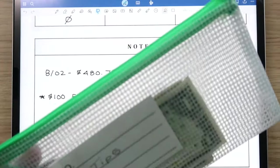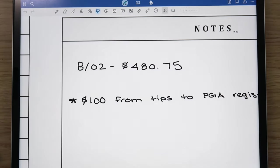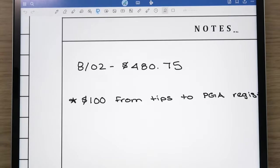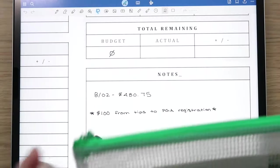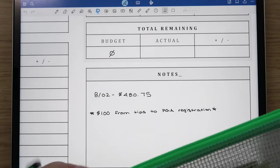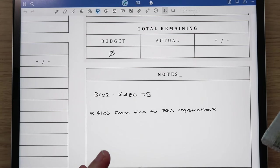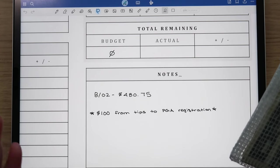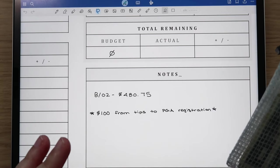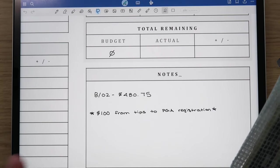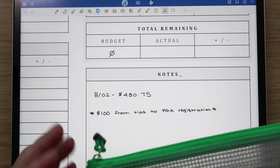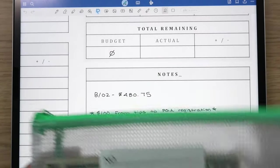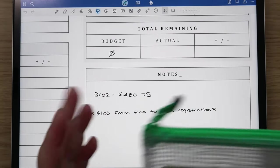His paycheck was $480.75 and then he did take $100 from his tips envelope. He's going to be starting the PGA program pretty soon. In order to get into the program you have to do certain things to qualify. One of those things is a performance test which he's going to take in November. He has to go to a golf course and play two rounds of golf and have a certain score.